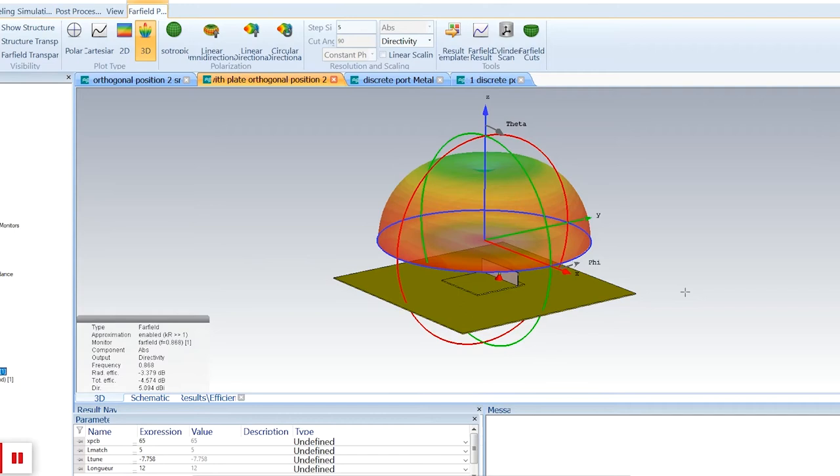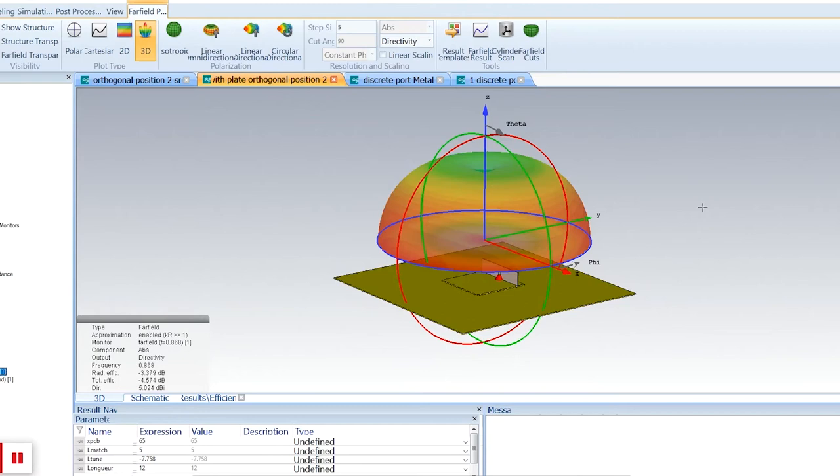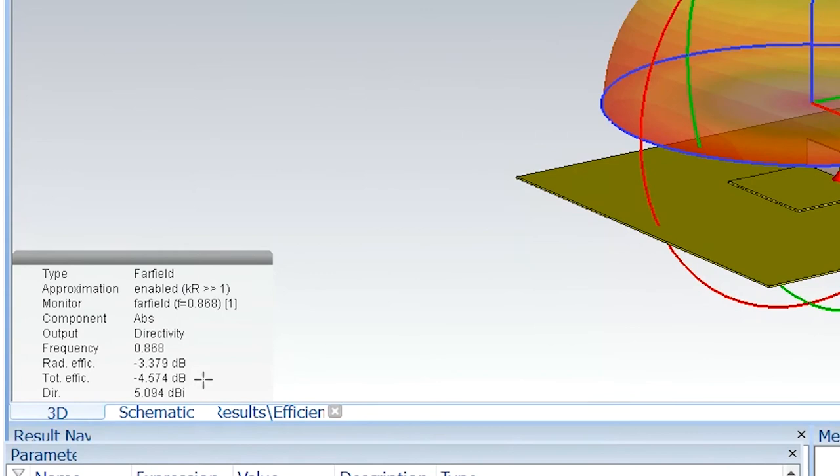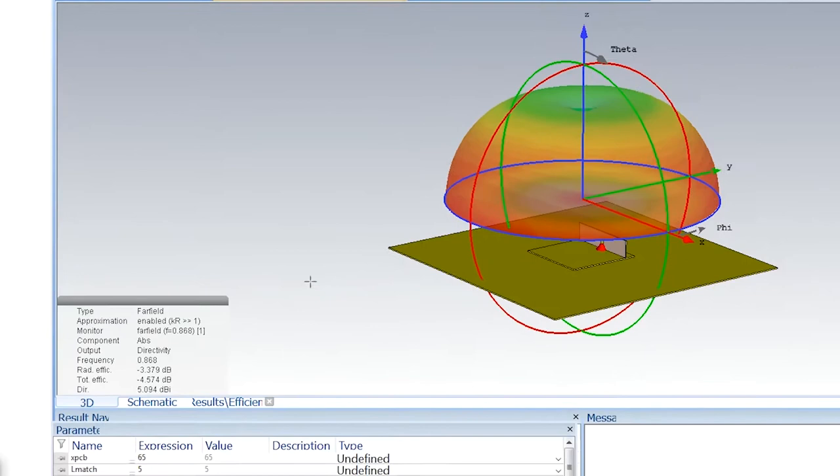Now if we place this antenna above a metal surface, the radiation pattern remains quite omnidirectional, though it has turned a little bit due to the presence of the metal plate. What is very important is that the total efficiency has not changed that much — we are still at minus 4.5 dB instead of minus 3 dB. Compare that to the first prototype which went down to minus 24 dB — this has nothing to do with that.